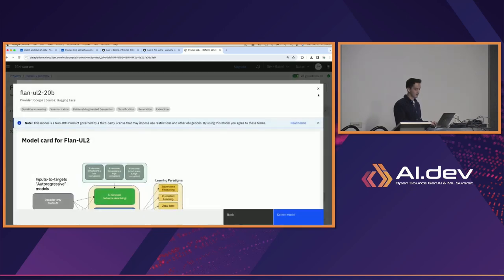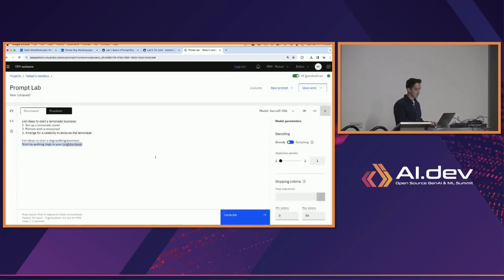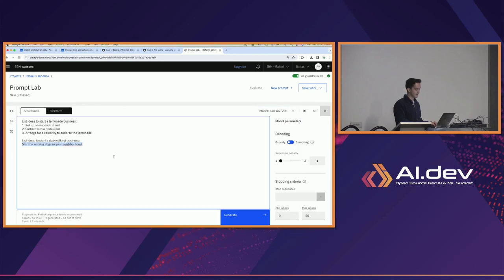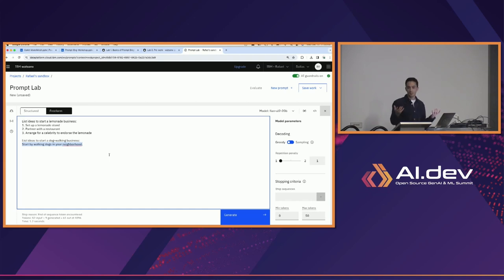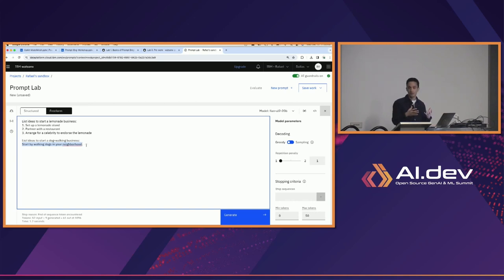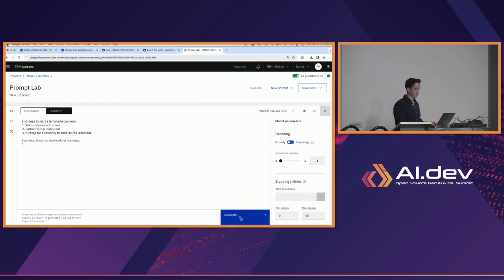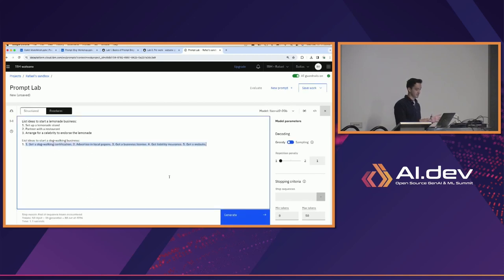What I basically want to show is that you take these models which are not like the ChatGPT models — you see the output can be gibberish and not good — but just by providing a simple example, all of a sudden we've gotten to a much better place where we're getting all of these ideas.